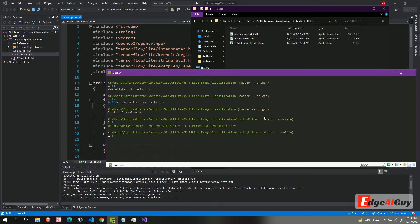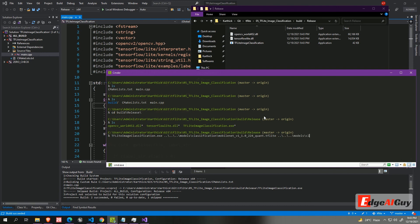Type tflite classification dot exe. Then model file path. You can find model in the model directory. We are using the mobile net classification model. Then in the same directory, you can find label text file. Finally the image file. I have already included the image file in the image directory. Then run the command.